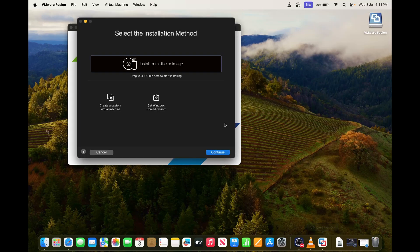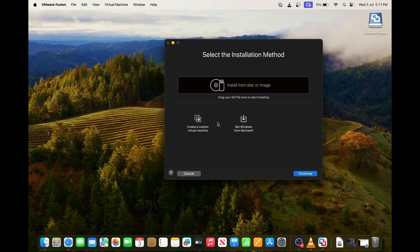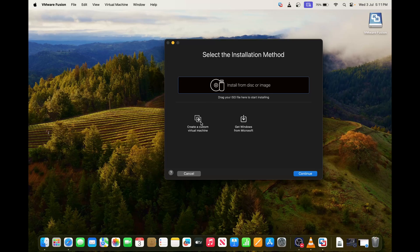And you can open the Fusion. See, after installing this you can see this one. You can close this if you want. You can create a custom virtual machine or you can download Windows from Microsoft. You can do a lot of things.